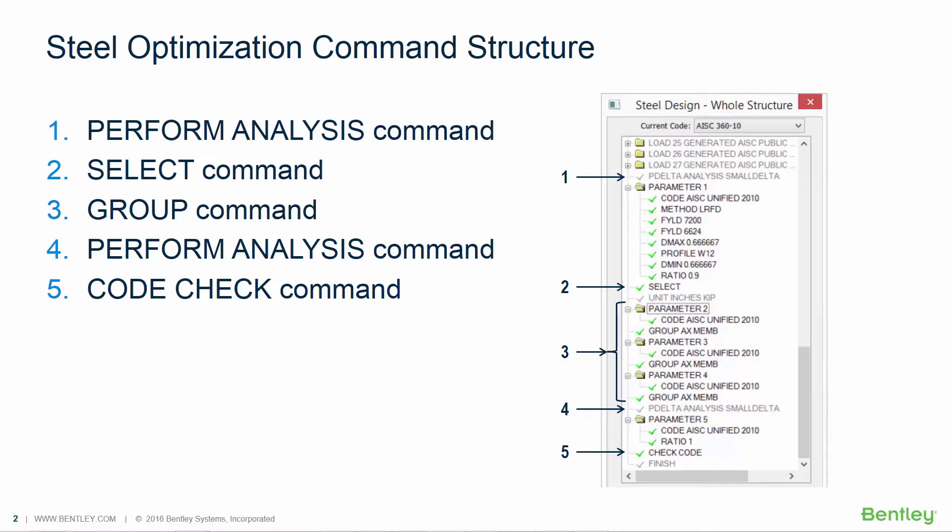After that, as an additional option, you may wish to group specified members together for analysis using the GROUP command. This will ensure that all of your columns are assigned the same size instead of a unique individual size to each member.